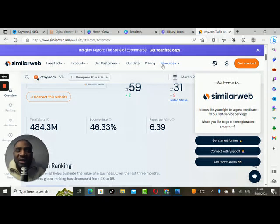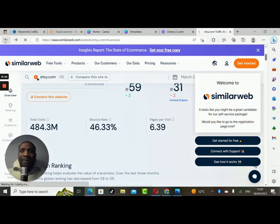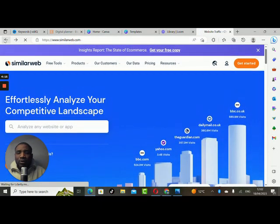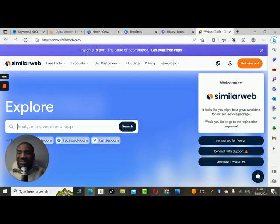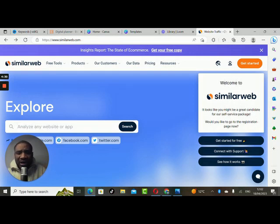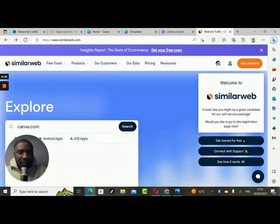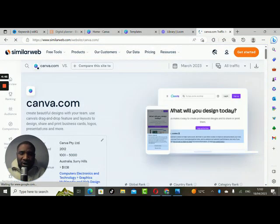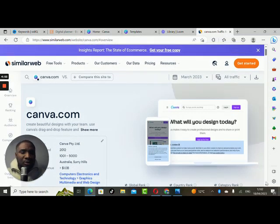The next website we'll be looking at is Canva.com. Canva is a platform where you can customize your designs — designs that are even finer than PowerPoint slides — like being your own graphic designer. You can create posters, banners, anything you want to create. Let's see what Canva ranks globally, country-wide, and category-wise. Globally, Canva ranks number 79.